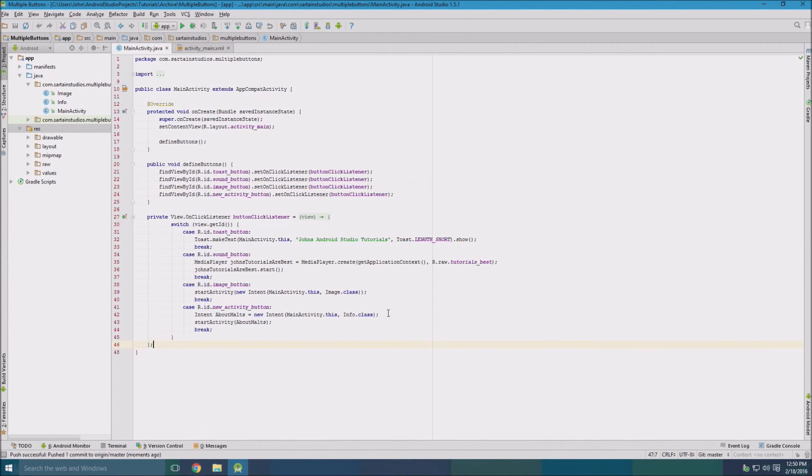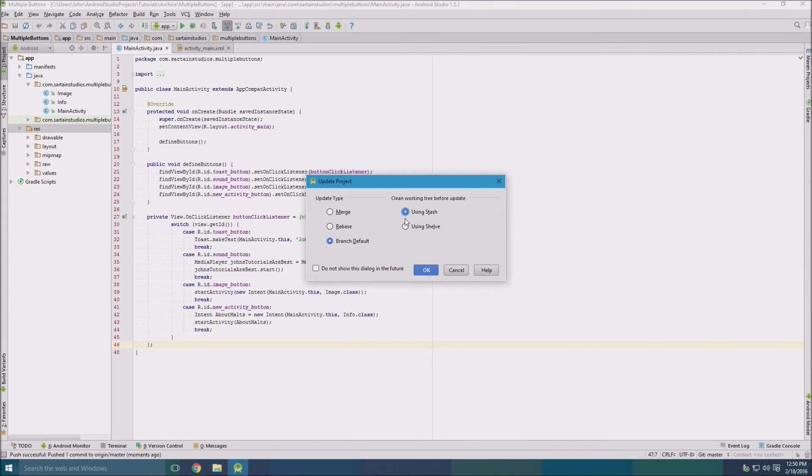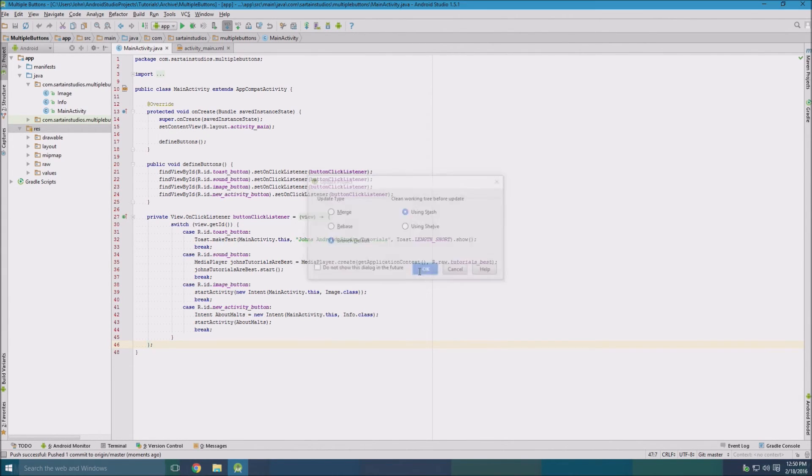And then let's say we did work on this project on another device and we want to bring the changes to our computer. We can go up here to this blue button, selecting stash and branch default. Always want to use the same thing, the default. Click okay and it'll attempt to bring all the changes in.